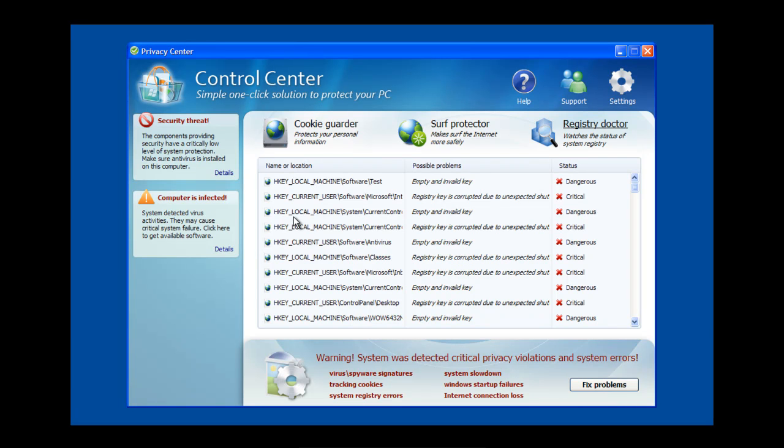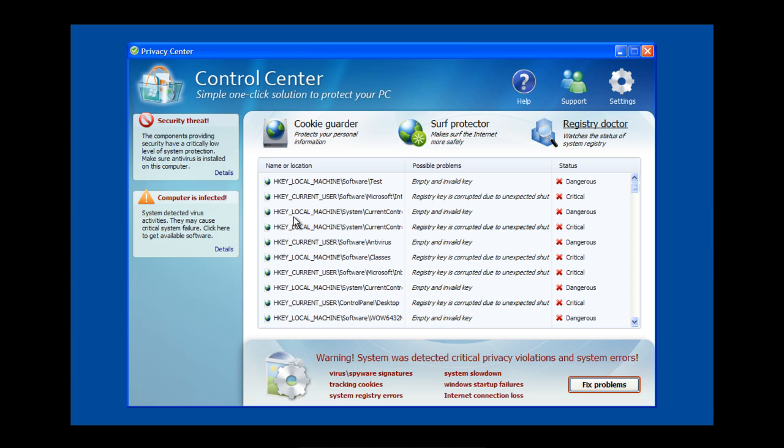Today we're going to be removing the Control Center Rogue, and this one is somewhat easier to remove than the others, but it's still going to give us problems.